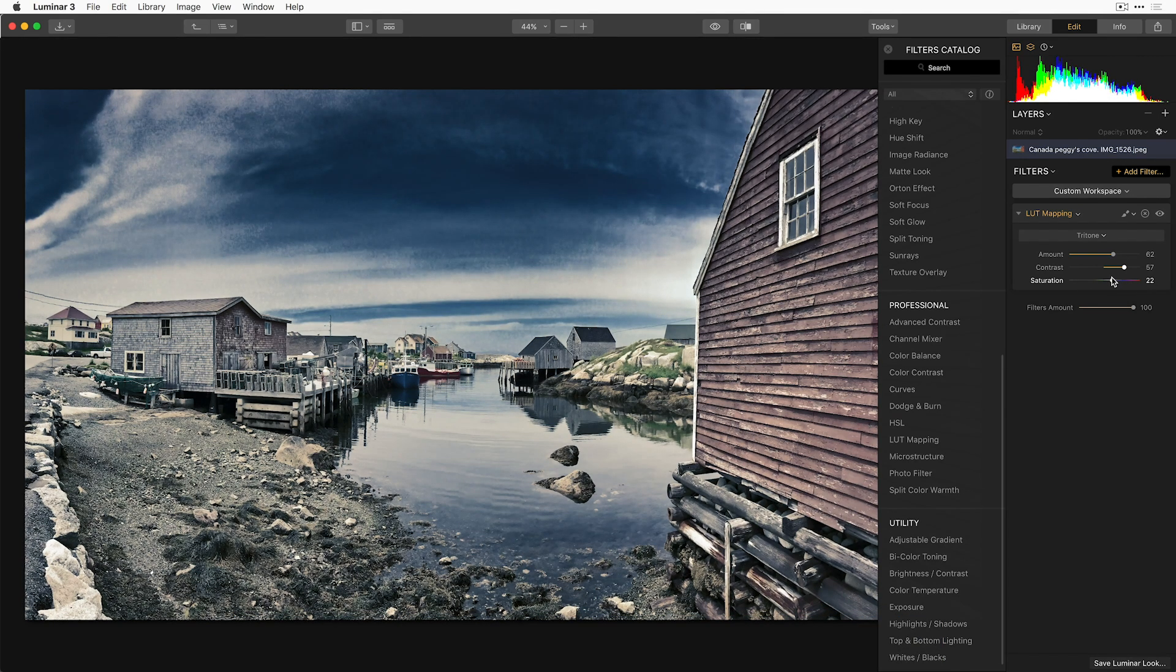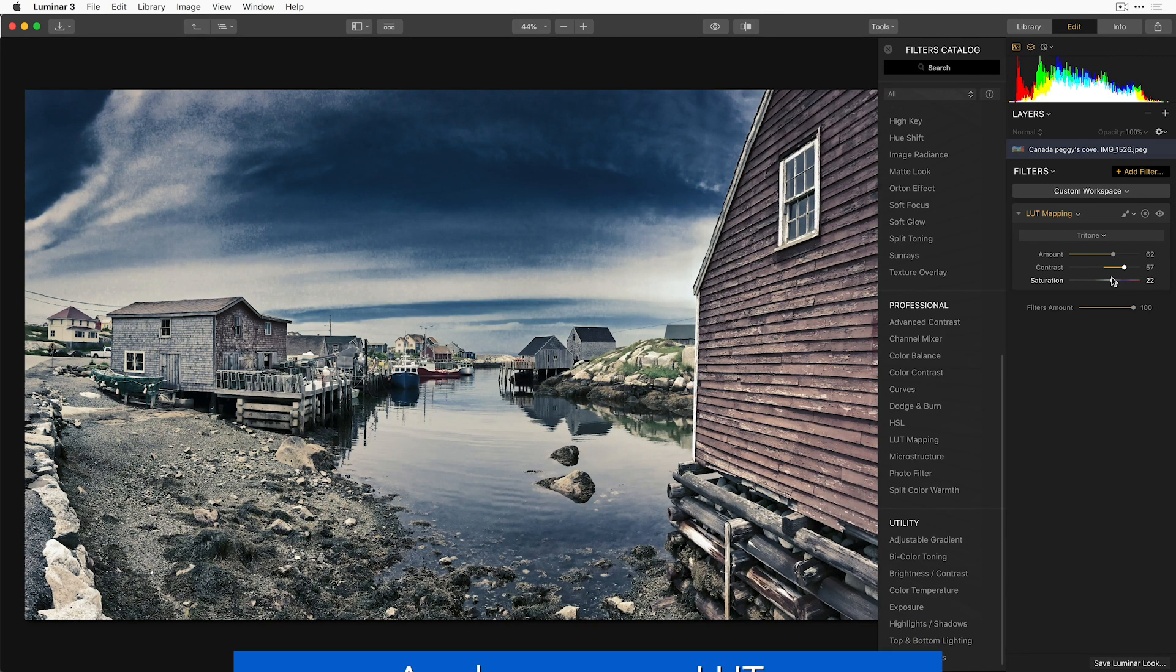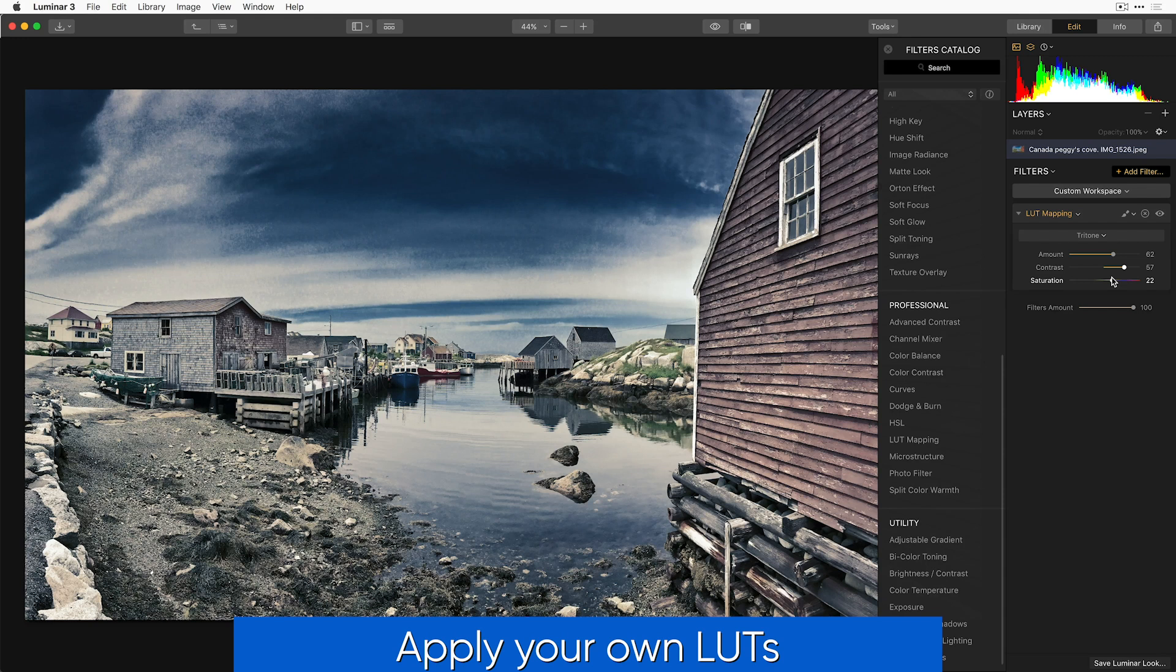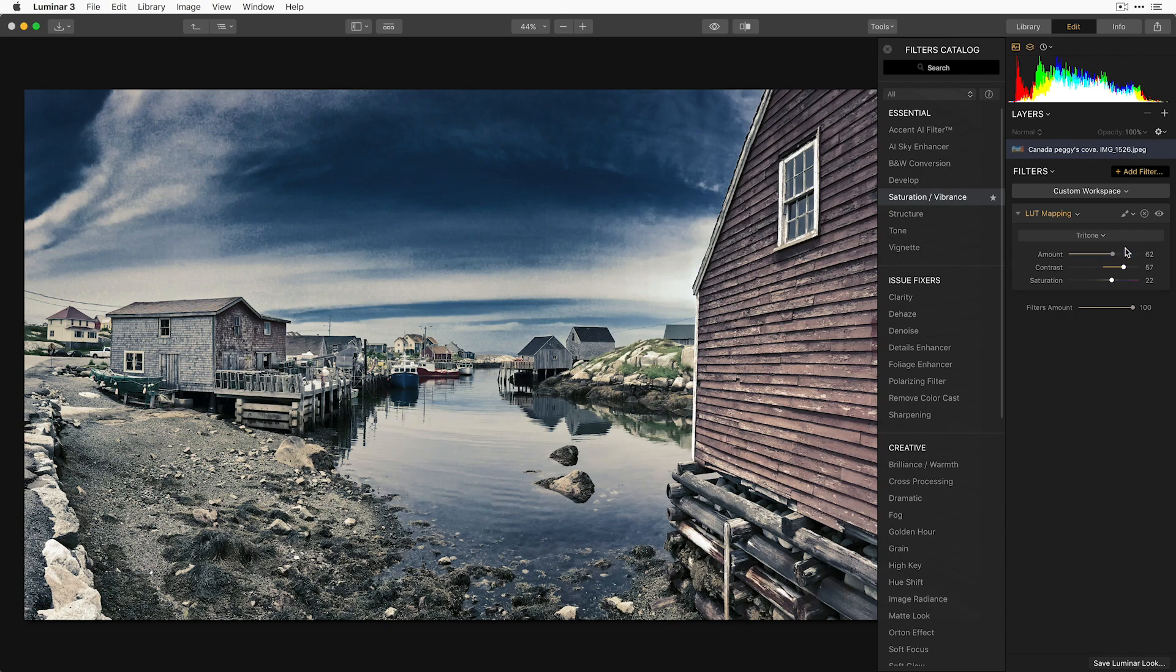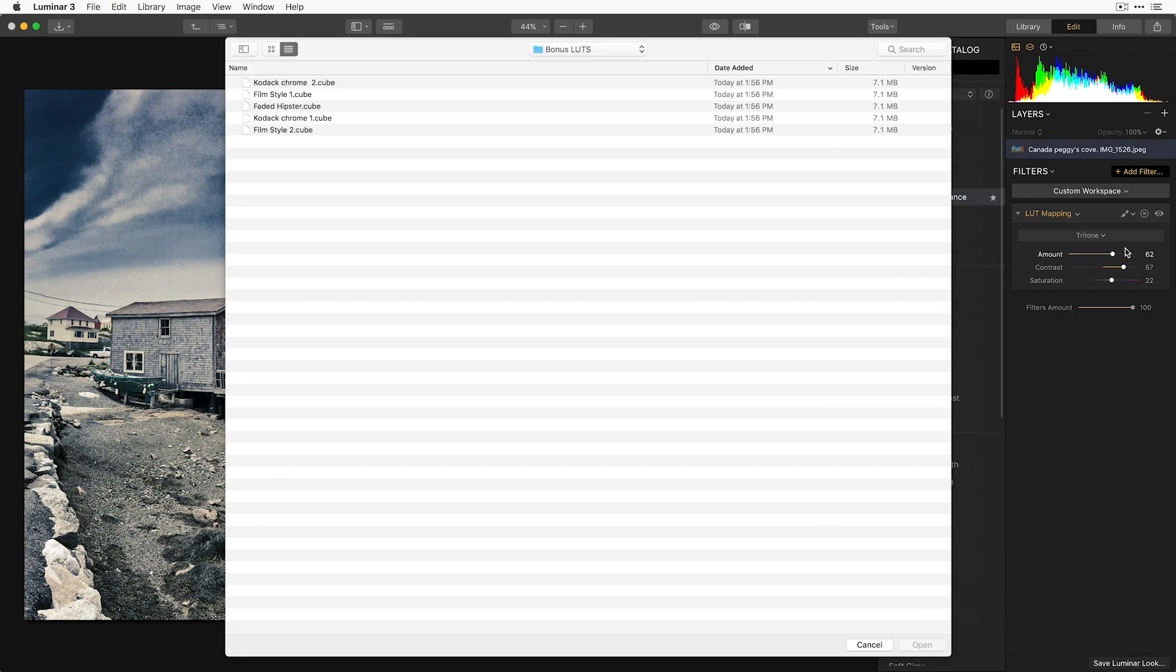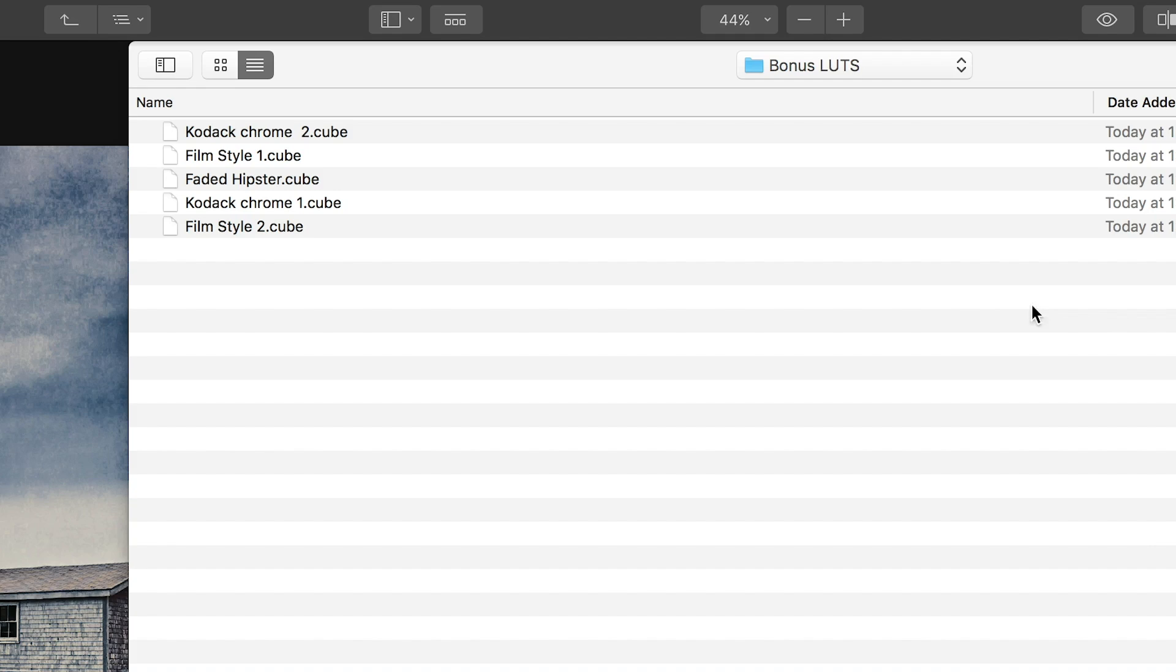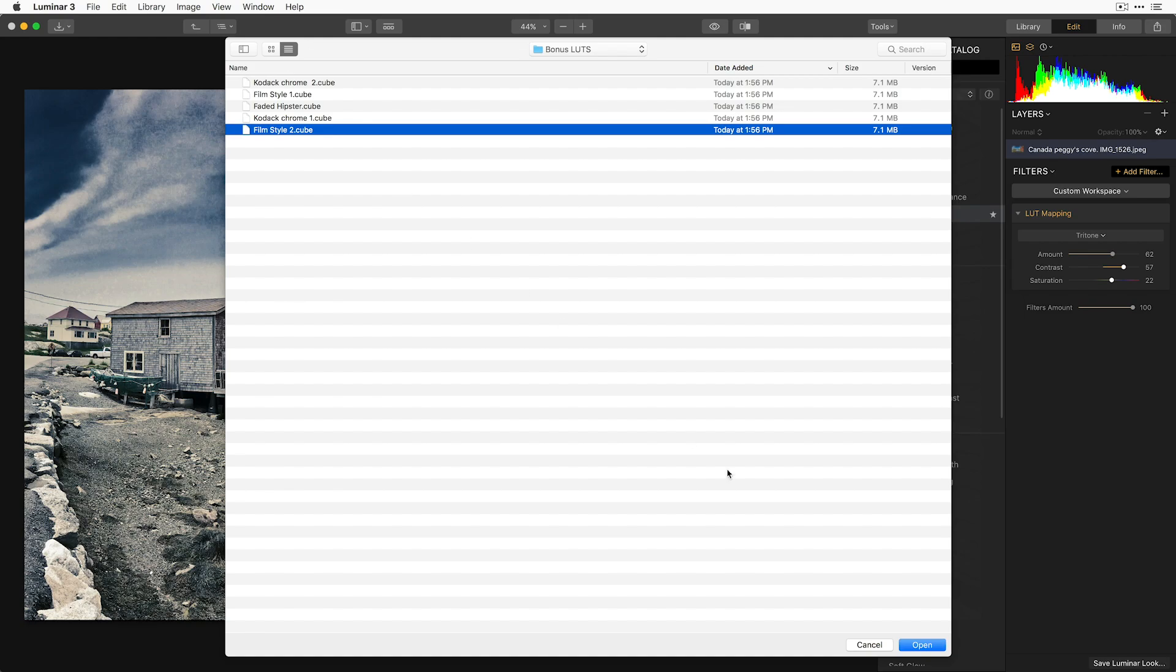It's as easy as that. Now, you can apply LUTs that you have created or downloaded real easily. Click Load Custom LUT File from the drop-down menu. Locate the LUT that you've either created or downloaded and click Open.